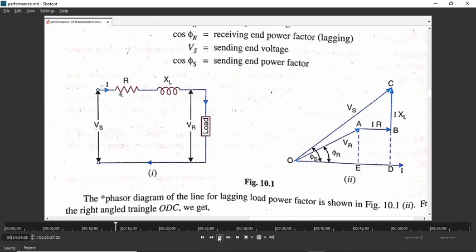For resistive elements, current and the corresponding voltage drop will be in phase with the current. So we show the drop IR in phase with the current. Now we will consider the drop across XL, that is I into XL. As the load is inductive and we have taken current as reference, this drop will lead the current by 90 degrees. So VR plus IR plus I into XL gives us VS, and the angle between VS and the current is phi_s.